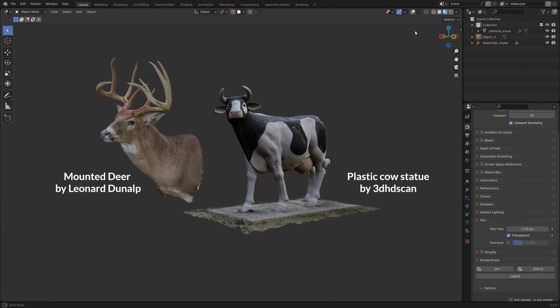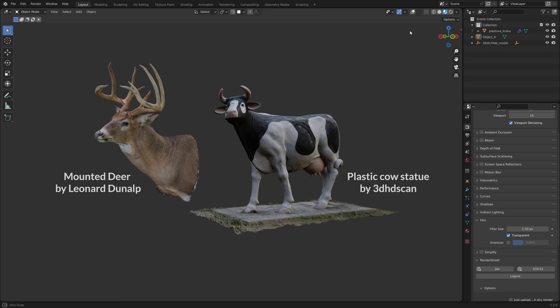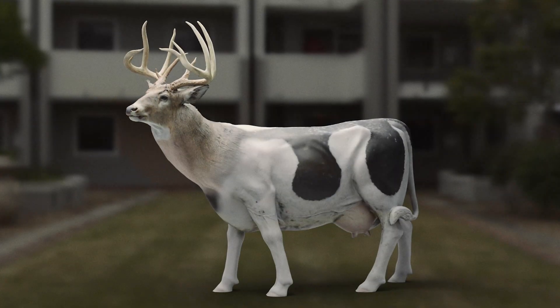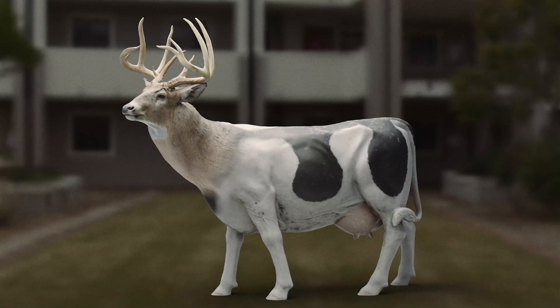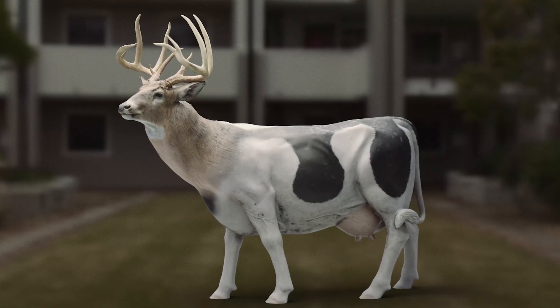Let's say you have two 3D scans and you want to merge them into one object, without losing any textures.